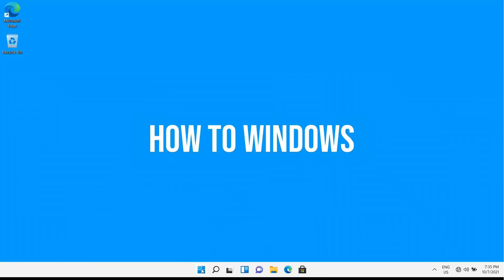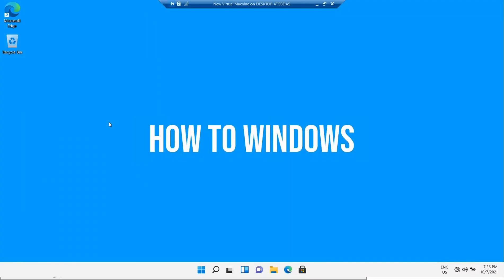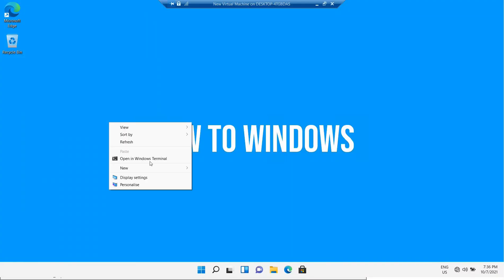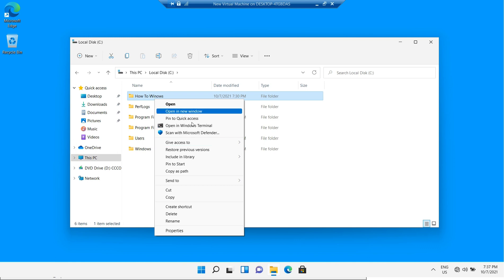Now restart your PC to activate those edits. You can see I got the old Windows 10 right-click menu in Windows 11. You're all set.